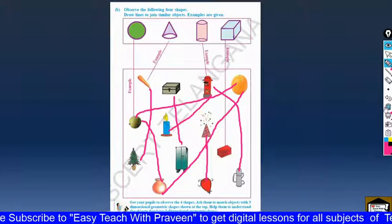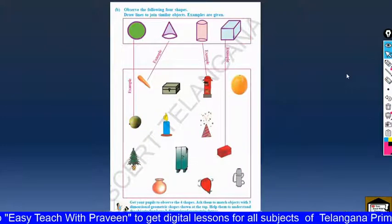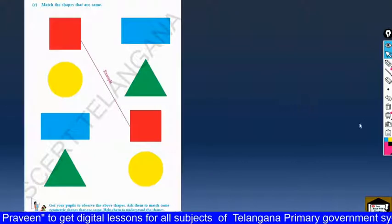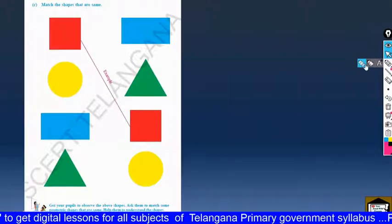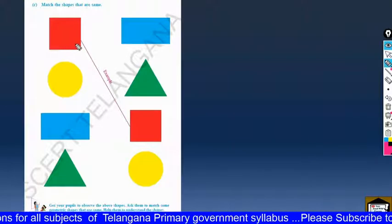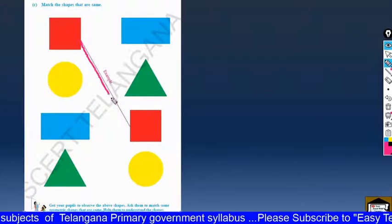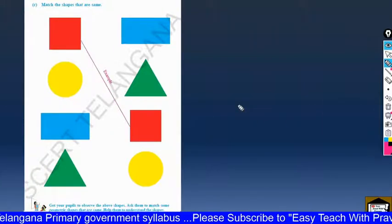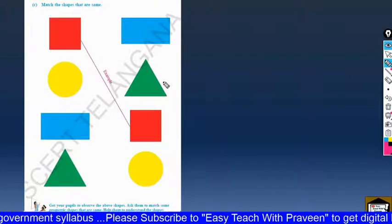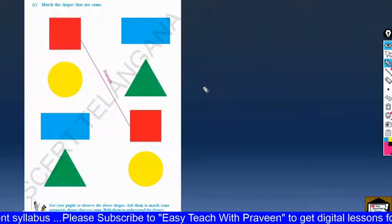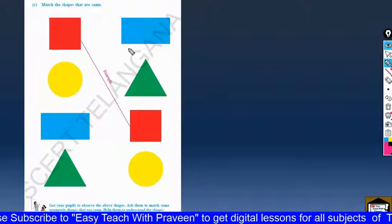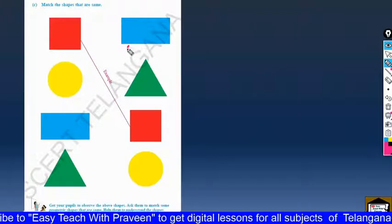Let us enter into the next page. You can match the shapes that are the same. Here is an example — a girl on a double call the line. We have to match the remaining shapes. We have to draw a line between the two shapes.